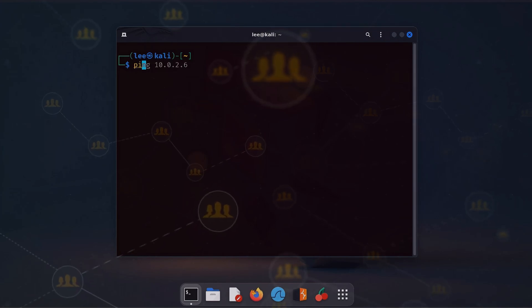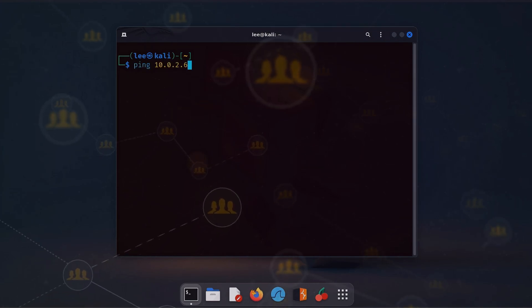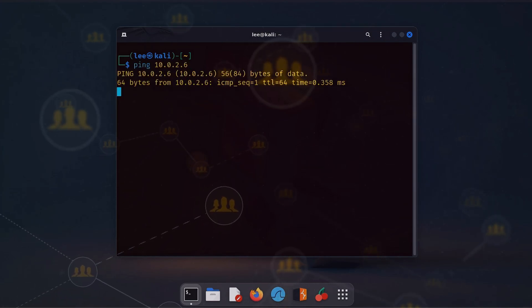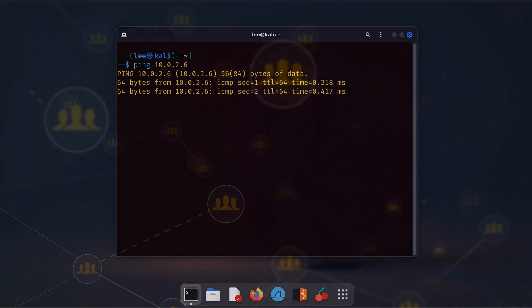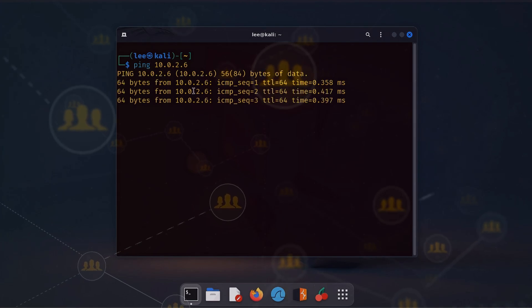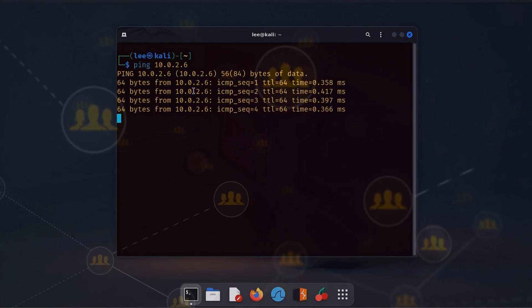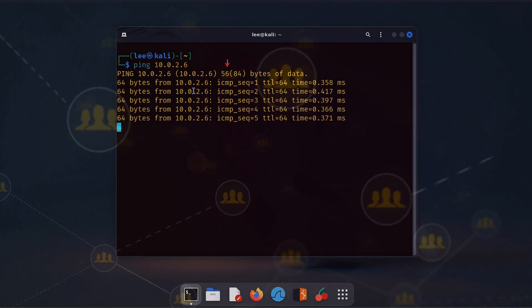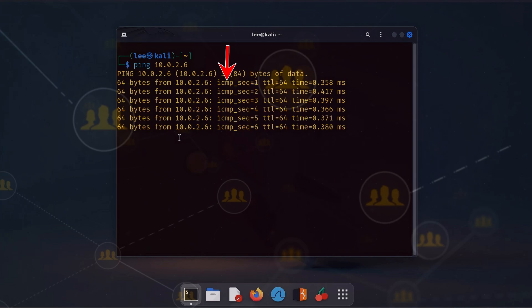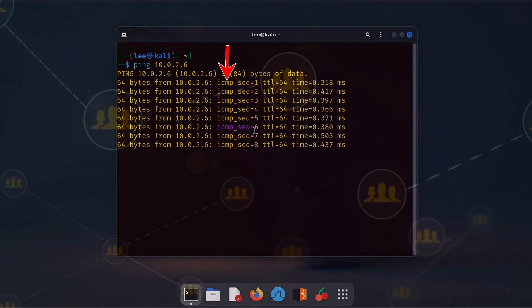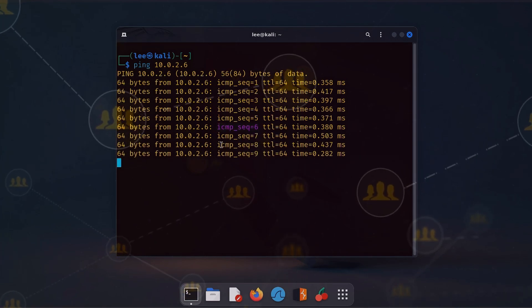So let's check another host IP address. Now we receive packets here. You can see ICMP sequence is equal to one. So what is ICMP?